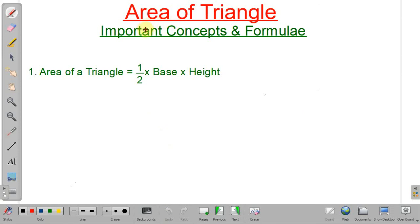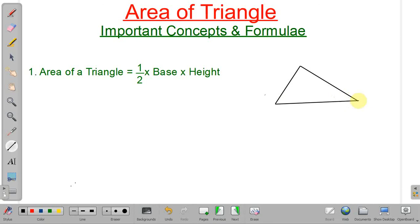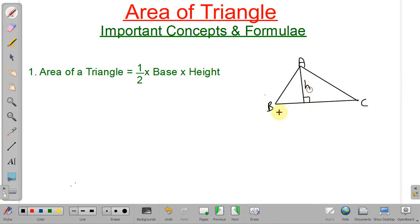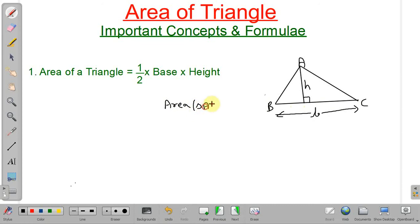Now we will discuss some important formulas. Area of a triangle equals half into base into height. Suppose you are given triangle ABC with altitude H on BC — then BC is your base and H is your height. Area of triangle ABC is equal to half into base into height.